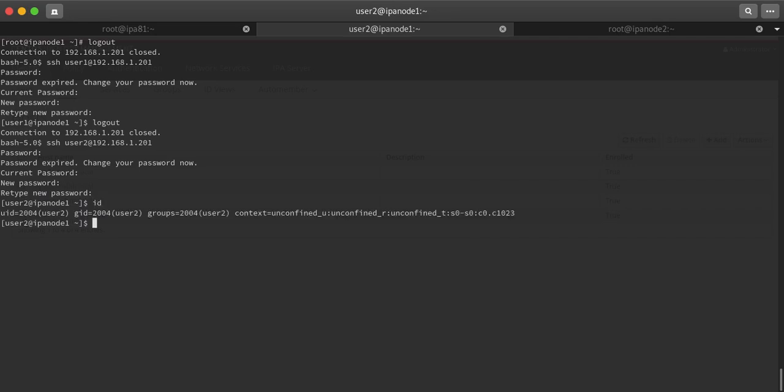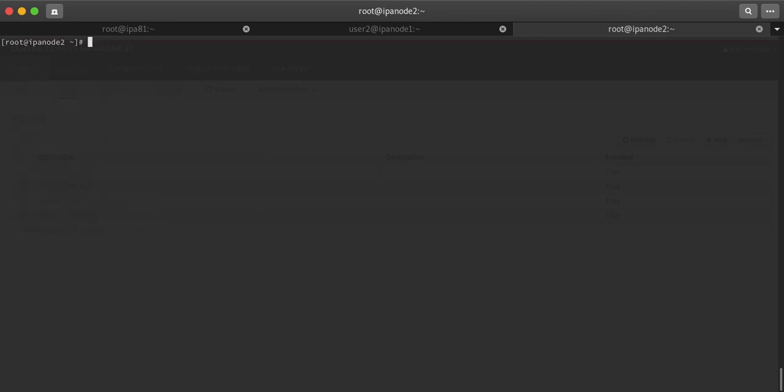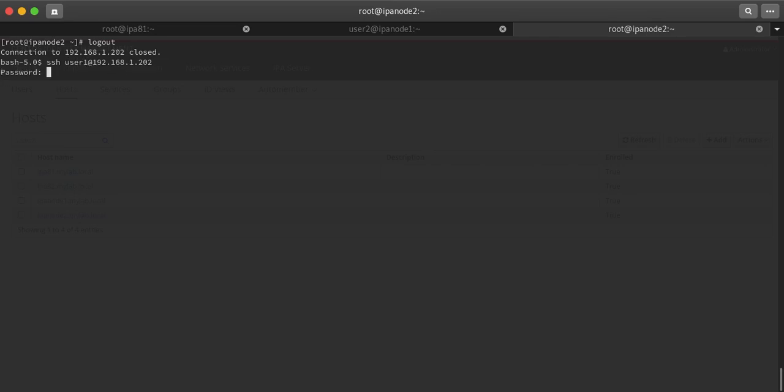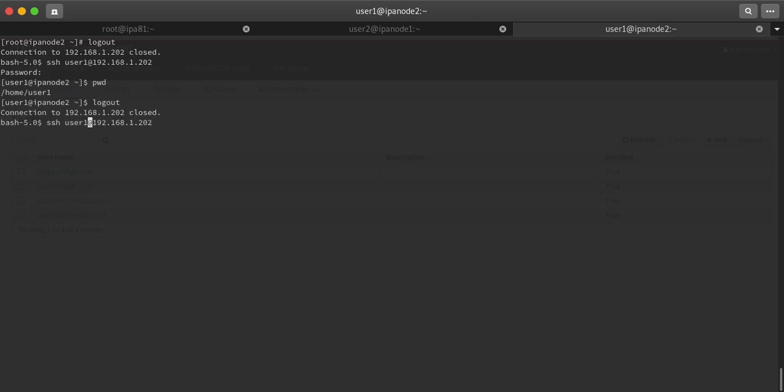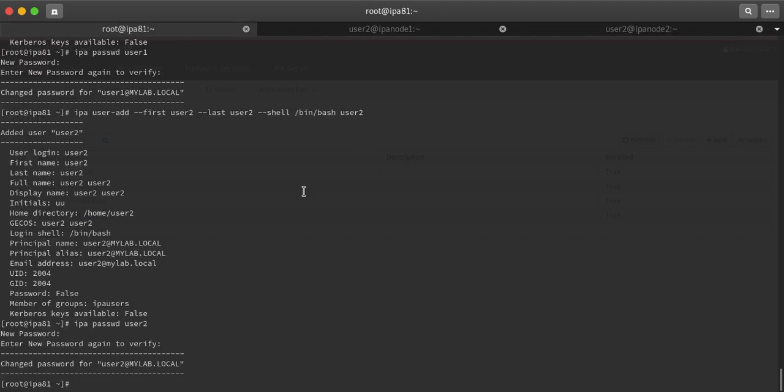Now I am trying to log in on node2. User1, giving the password, logged in. Then user2 logged in definitely. You can see that both users can log in on both the servers.